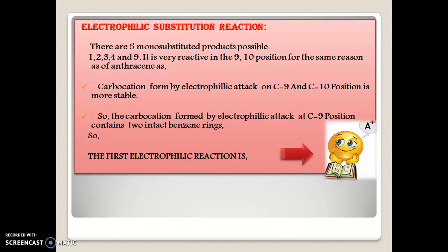The very first reaction of electrophilic substitution we are going to study is the halogenation reaction. Before moving on, remember that C9 and C10 positions of phenanthrene are very reactive in almost all chemical reactions. Almost all reactions take place at C9 and C10 positions. There are some exceptions which we are going to see, but almost all reactions take place at C9 and C10 position on phenanthrene.